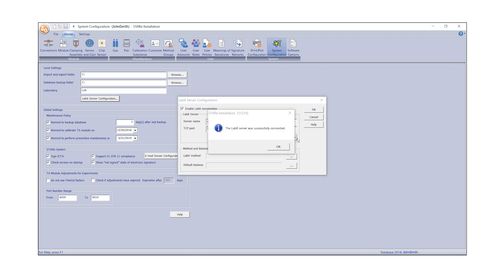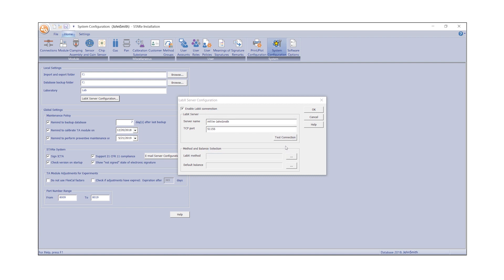The message LabX Server was successfully connected will be displayed once the connection is established. Next, log in to LabX to select the appropriate method and default balance.